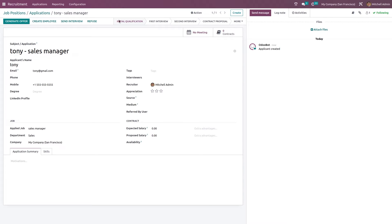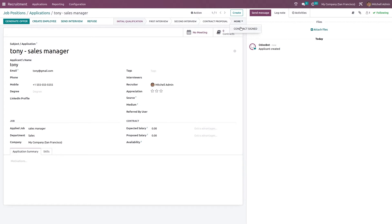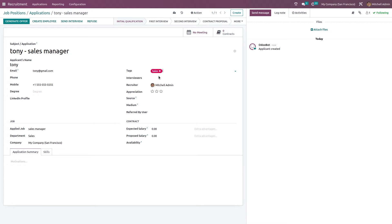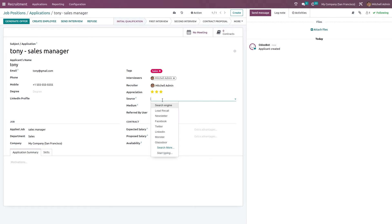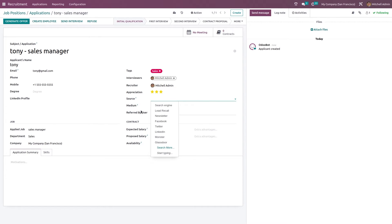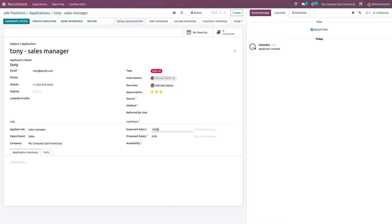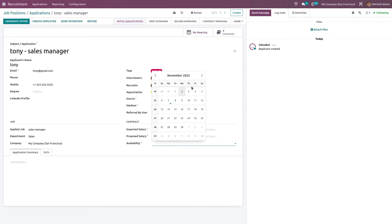The application is open. You have a lot of options here like generate offer, create an employee, send interview, or even refuse the application. Currently it's in initial qualification, then we have first interview, second interview, contract proposal, and contract signed. I'm giving a tag here. You can put the interviewers and also the appreciation whether it's good, very good, or excellent - I'm giving excellent. The source can be chosen from here, also the medium and referred by user if any. These are not mandatory fields. You can give the expected salary and the proposed salary. Availability can be given from here, you can choose a date.